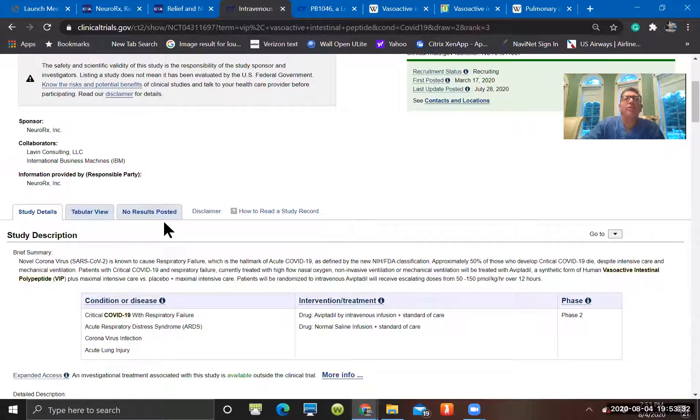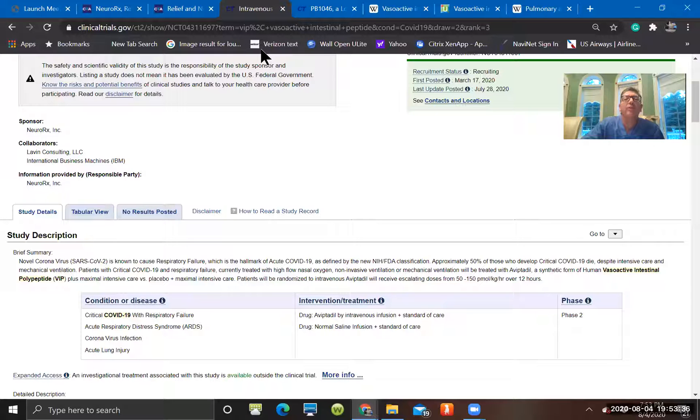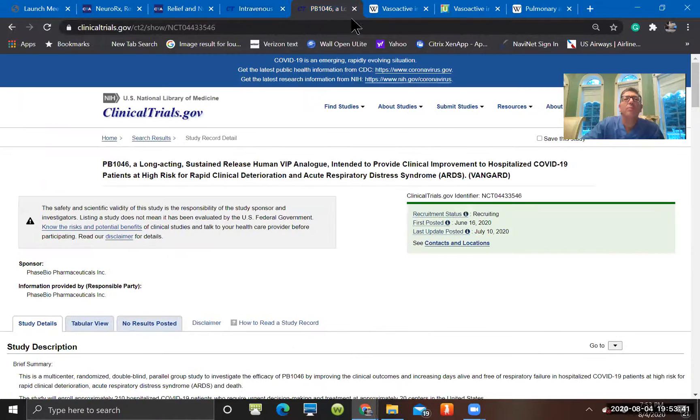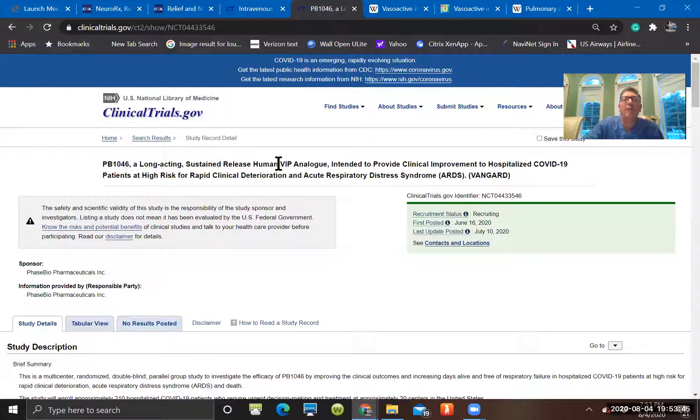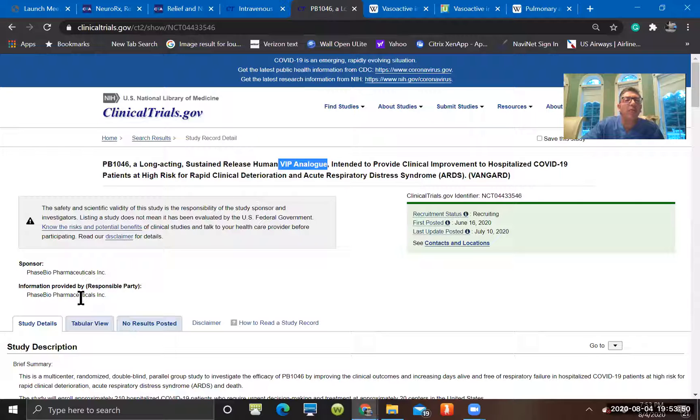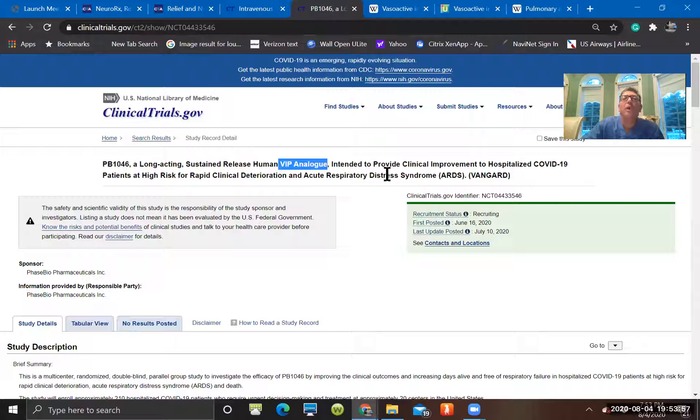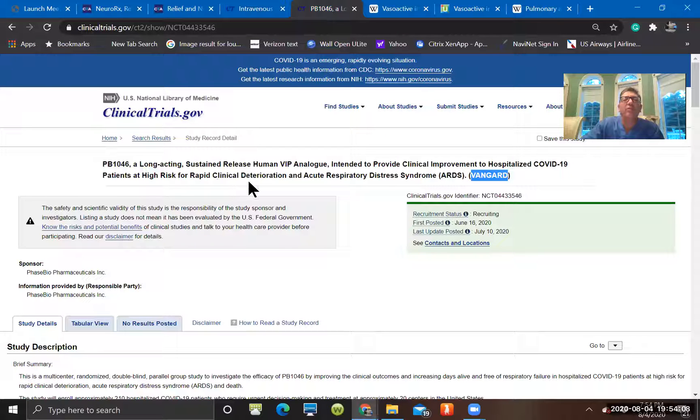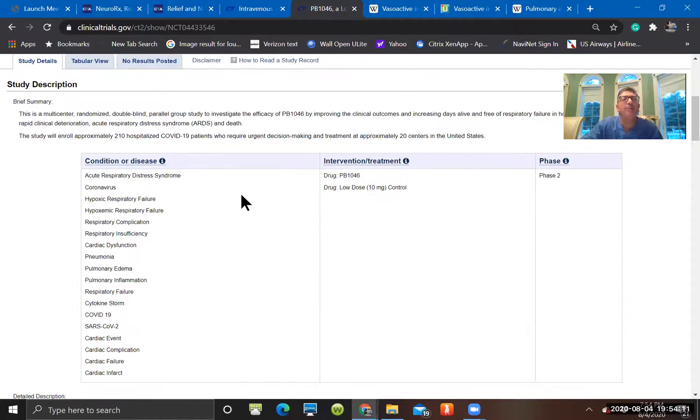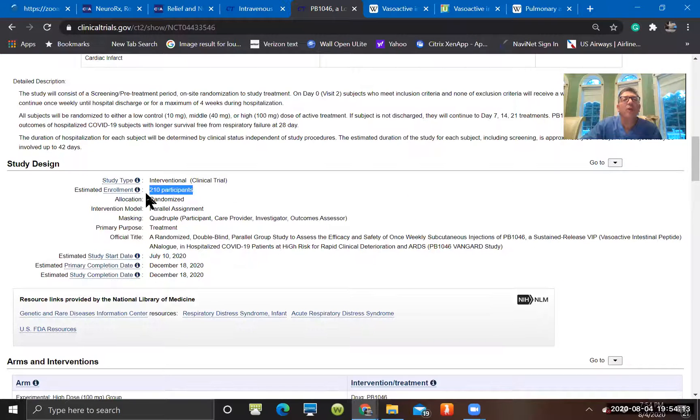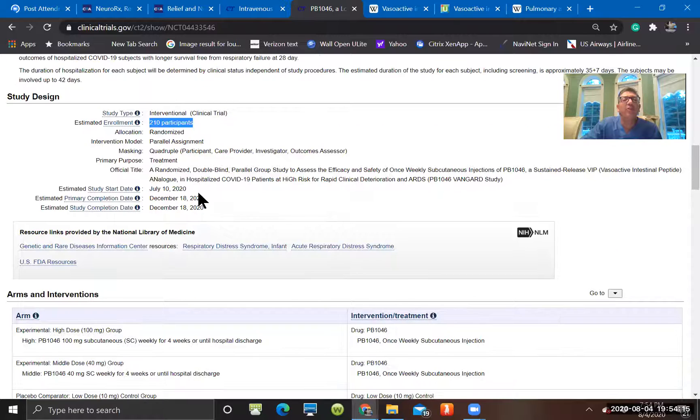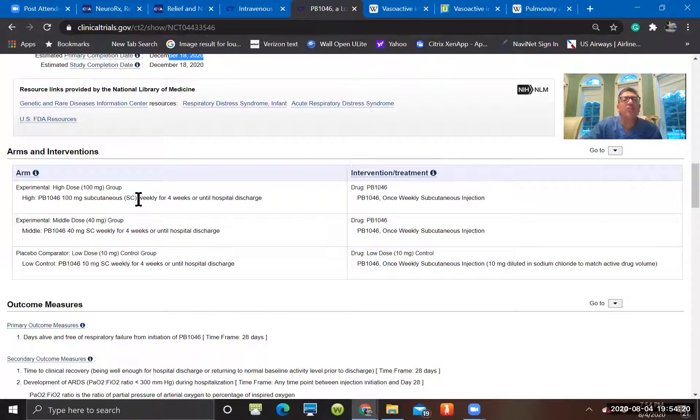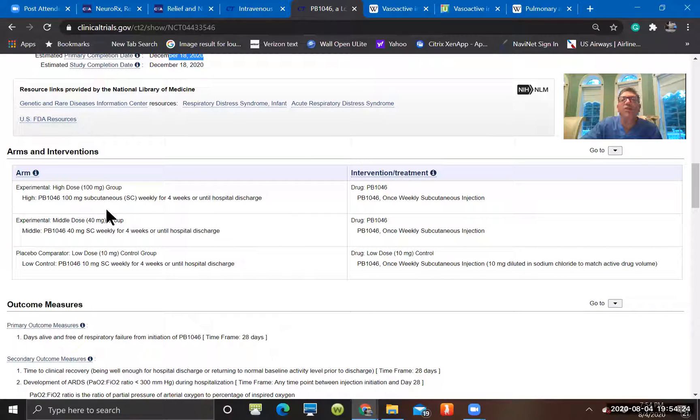Kicking back to the other potential trials. This is the PB1046. And this is a VIP analog. So it's not Aviptadil. It's a different company, I guess, sponsoring this one. This is PhaseBio. The other was NeuroRx. And this one's labeled Vanguard trial. Again, it's a sustained human VIP analog. Hospitalized COVID patients, high risk of clinical deterioration and ARDS. This is the one that has over 200 patients. Looking for a completion date before the end of the year.